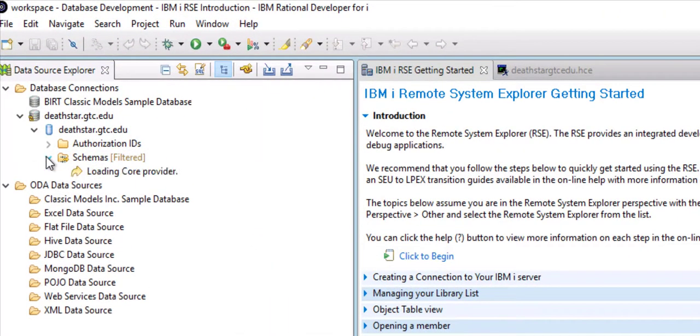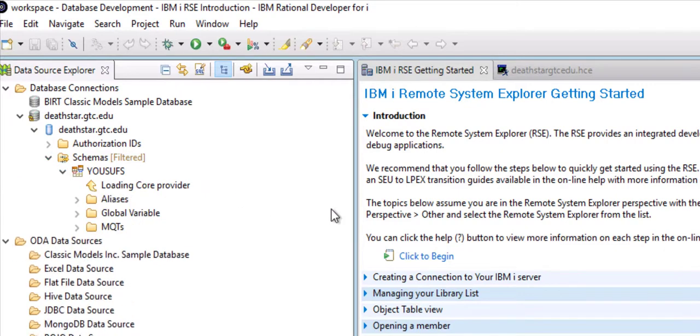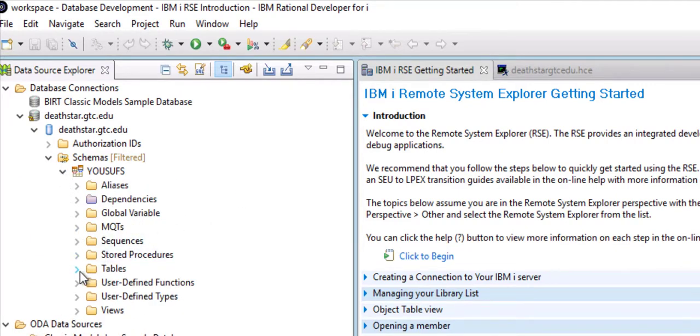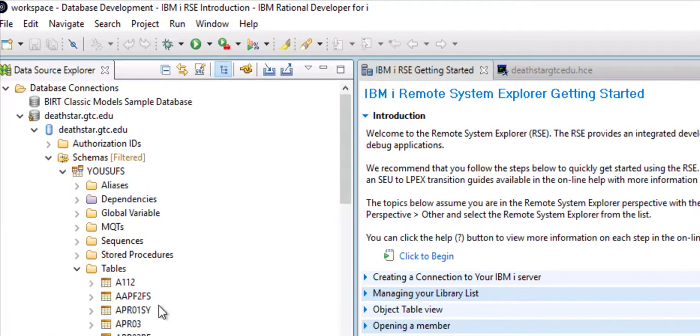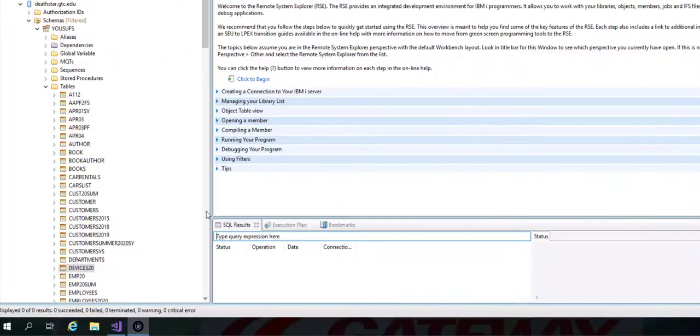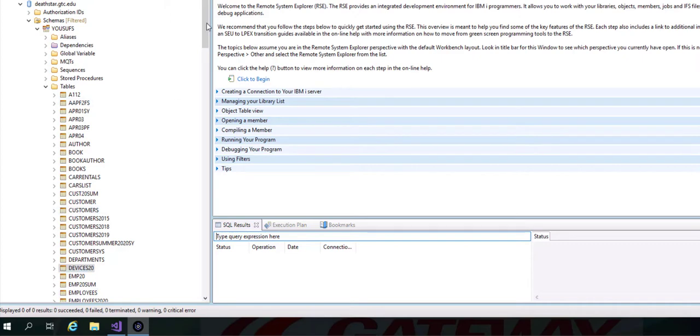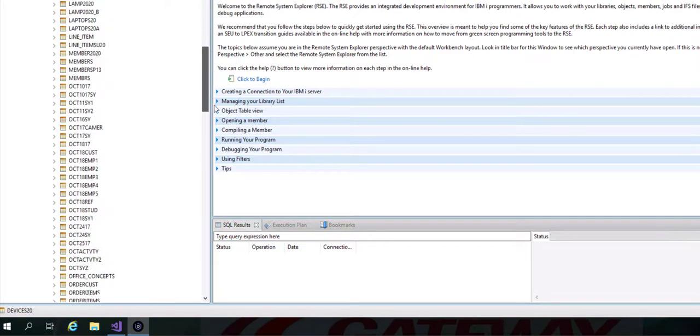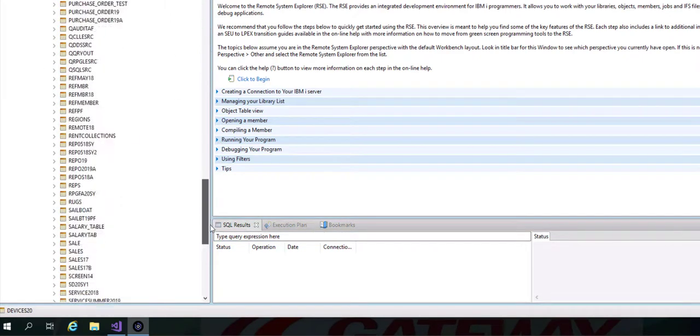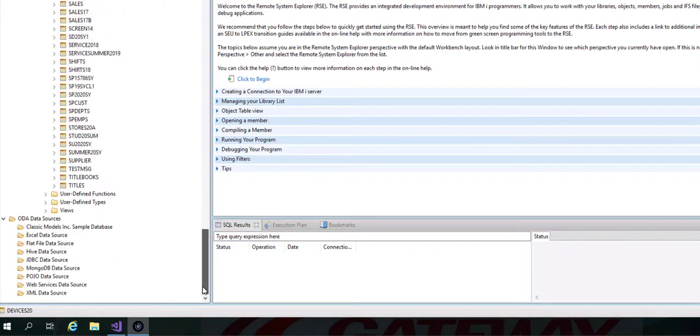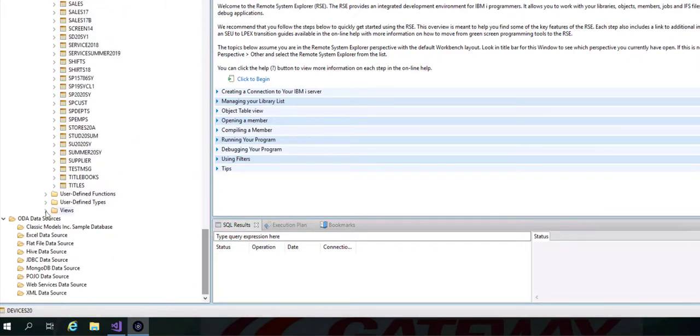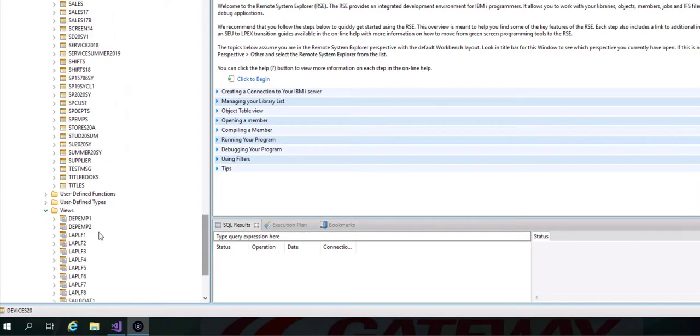After that you open your schema and then under tables all your physical files are located. All your logical files will be located under Views.